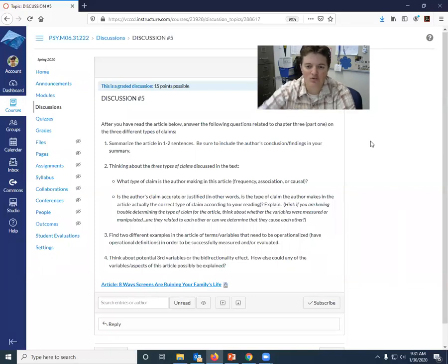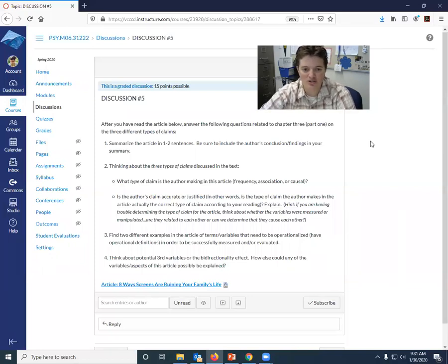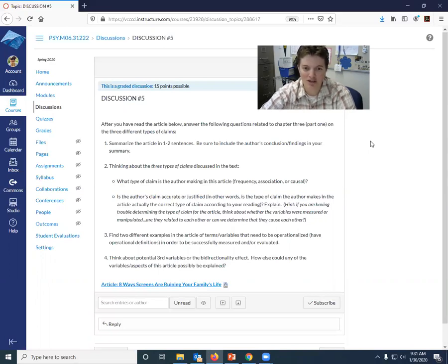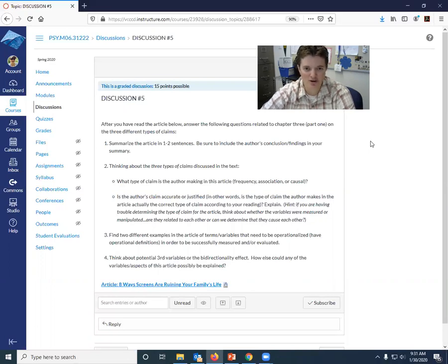So you're going to read the article and then I want you to answer the four questions that come next about the article. So first, something that we're going to practice a lot this semester, I want you to summarize the article in just one to two sentences, right?